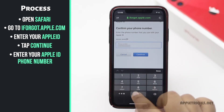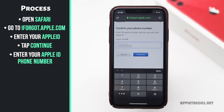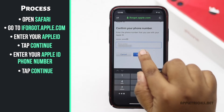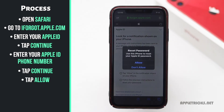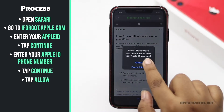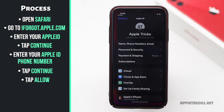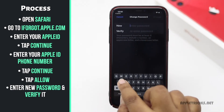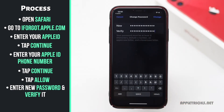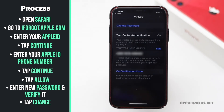Even if your original Apple ID phone number is not reachable for some reason, use it for verification. Tap Continue, tap Allow, enter a new password and verify it, tap Change and your Apple ID password will be changed.